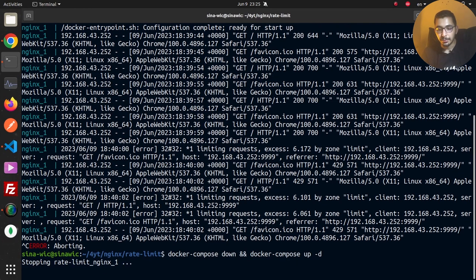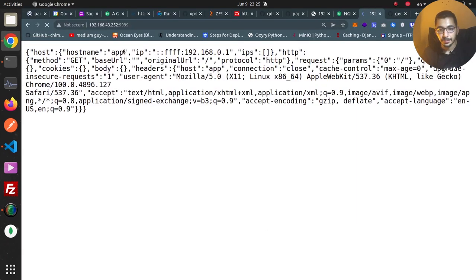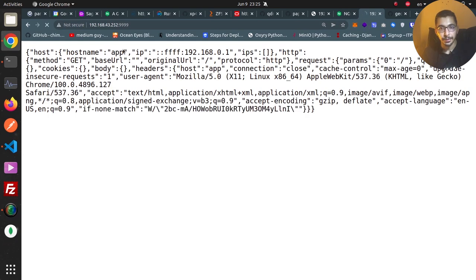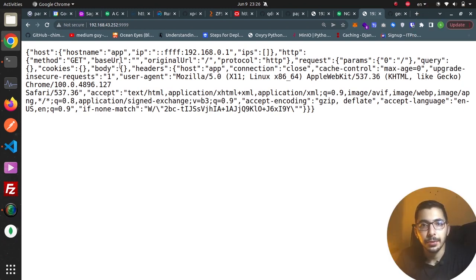I'll stop the previous server with `docker compose down` and bring it back up with `docker compose up -d` so the nginx container is recreated with the new configuration. Going to Chrome and making many requests, the nginx web server allows all of them. With this configuration, any IP addresses outside the defined ranges will still be evaluated by the rate limit rules, while whitelisted IPs are exempt.